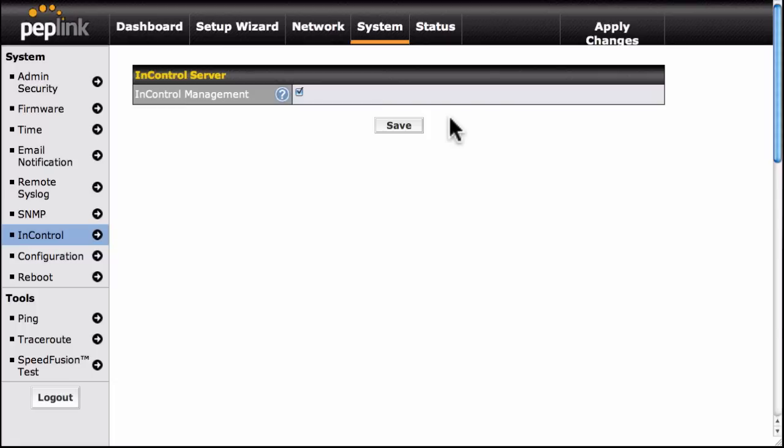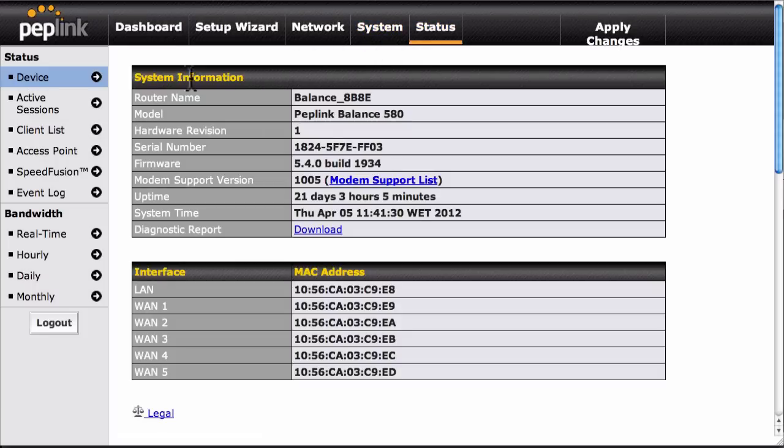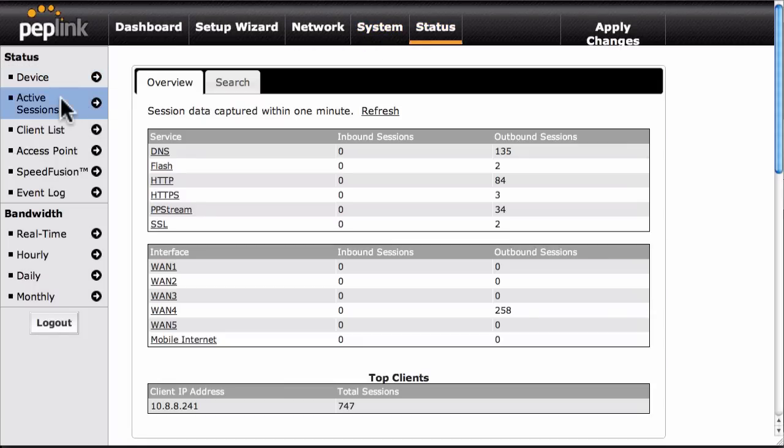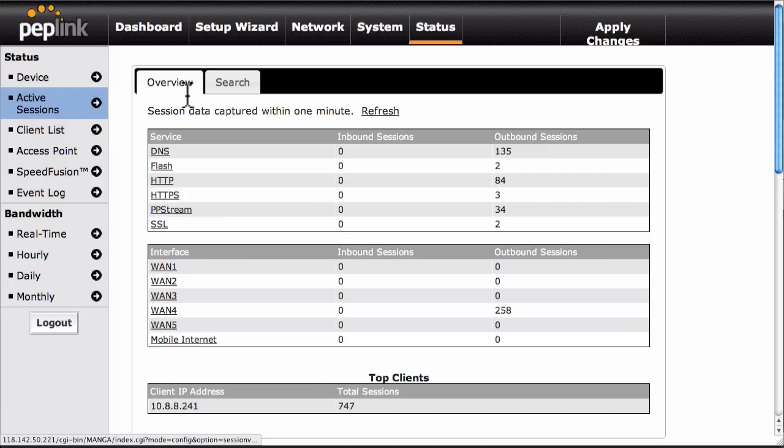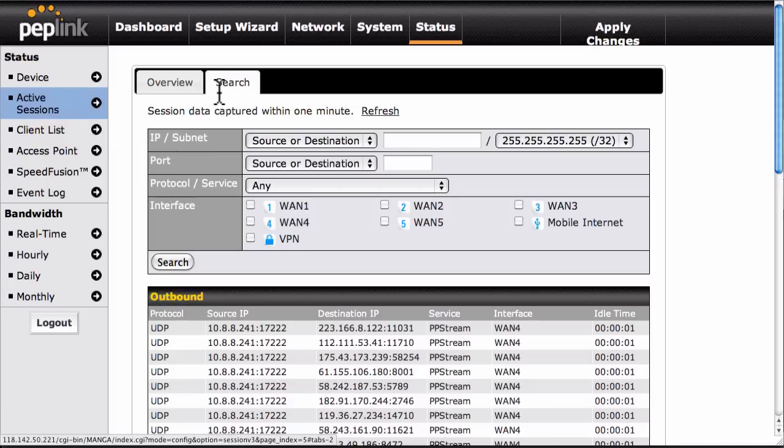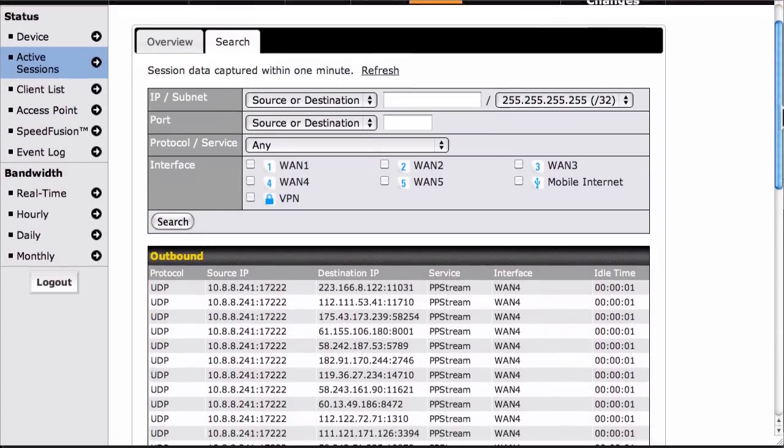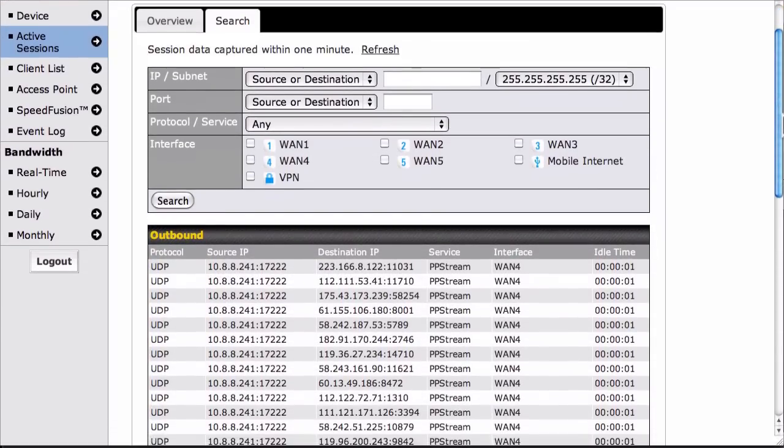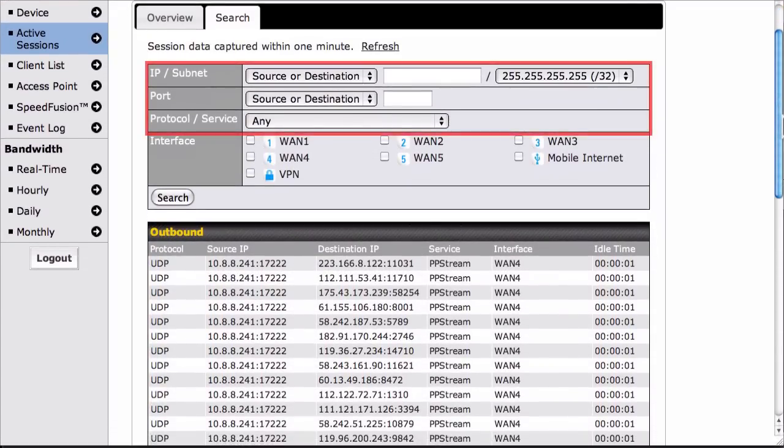We have also revamped the Active Sessions page. There is a new Overview tab in addition to more filtering control on the Search tab. You can now filter sessions using IP or subnet, port, protocol or service to get more accurate results.